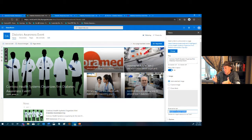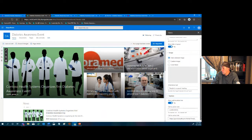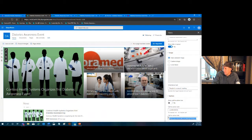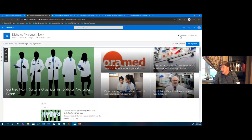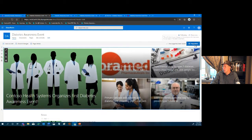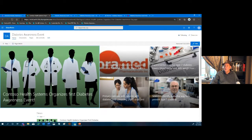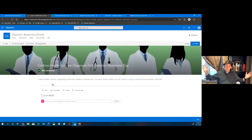Scrolling down, there's a Call to Action option — I can add 'Learn More' or turn it off. I'll leave it blank, save, and republish. Now we have our news tile — it becomes a hand pointer, so clicking it takes users to that page. That's how we do the Hero web part.